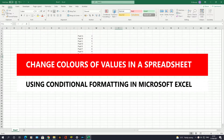Hello there, welcome to another video about RA Solutions. In this video, I'm going to show you how to use conditional formatting in Microsoft Excel — basically changing the color of a cell depending on the value within that cell.